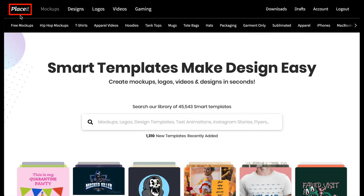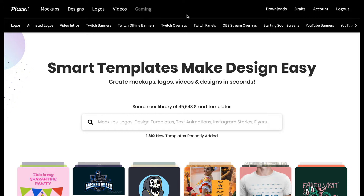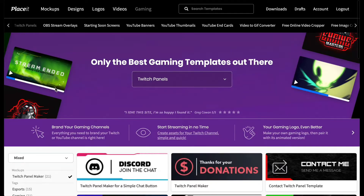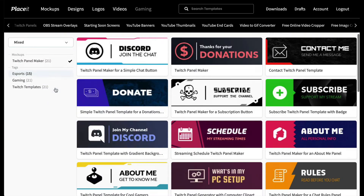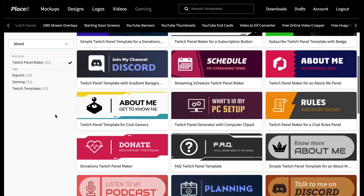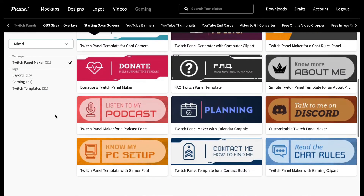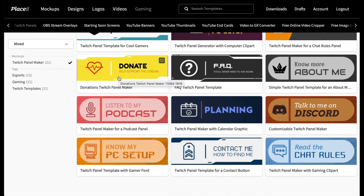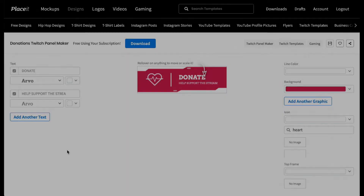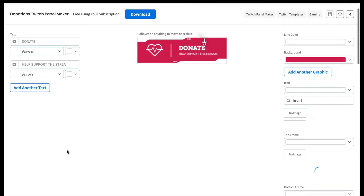Go to Placeit.net, choose Gaming, then Twitch Panel. Scroll through the templates and click the design you like the most. This will open up the Twitch Panel Maker.